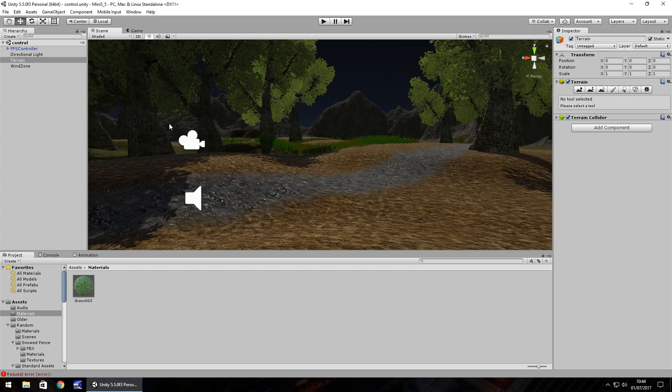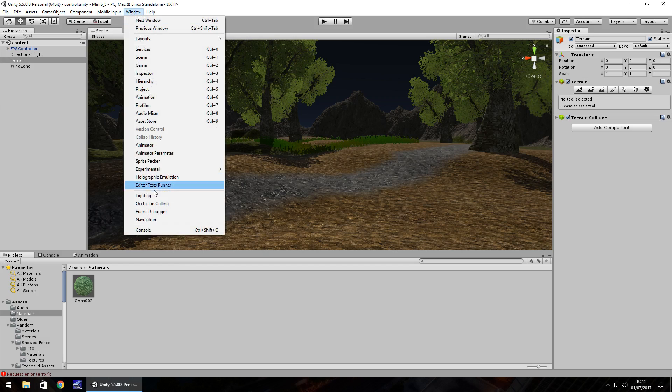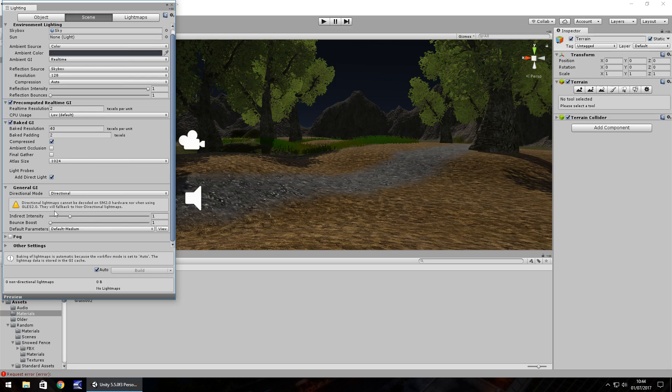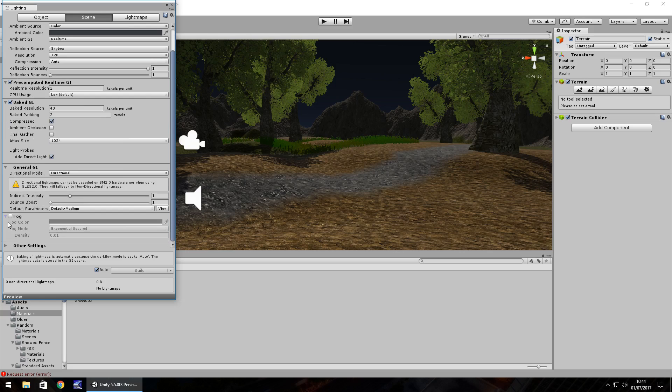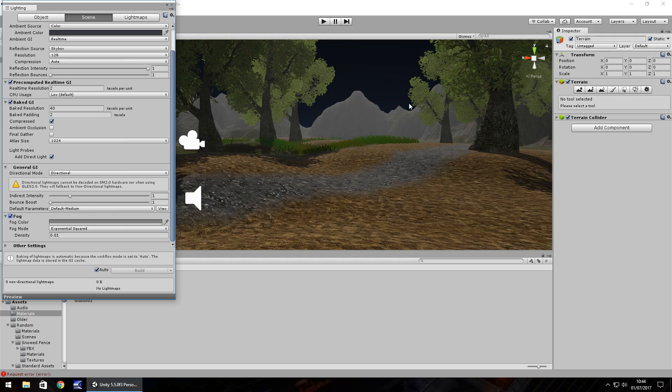So to create fog you just go to Window and go to Lighting. This is where you would set your skybox. Down the bottom here we have the word fog with a tick box and an arrow. Click on the arrow and then click on the tick. And instantly you'll see fog appearing.